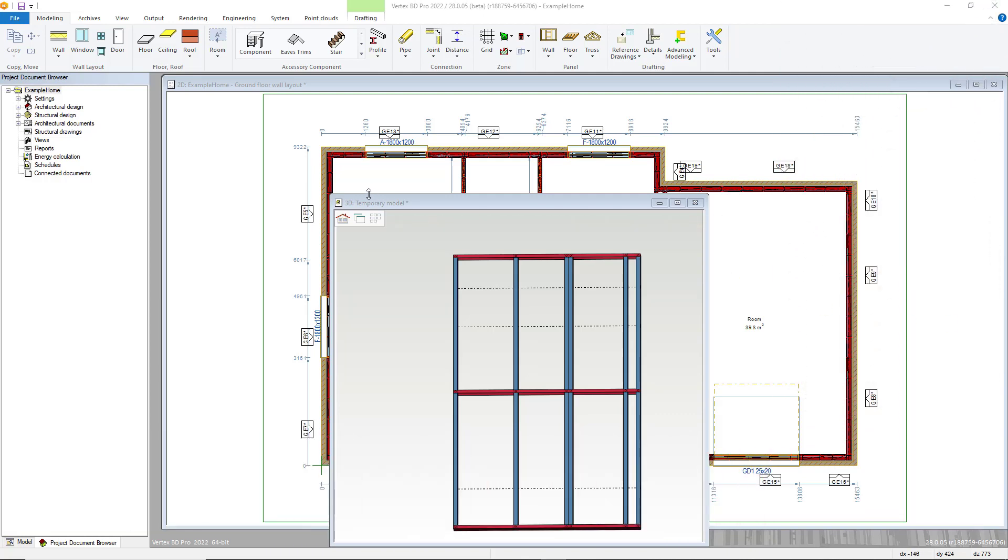Hello, thanks for joining us for this video guide. In this video we will look at the second part of our wall framing tutorial.